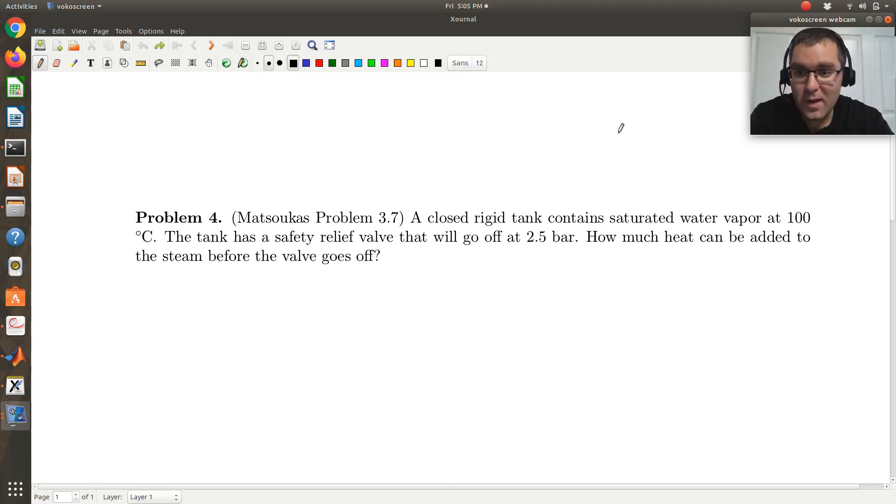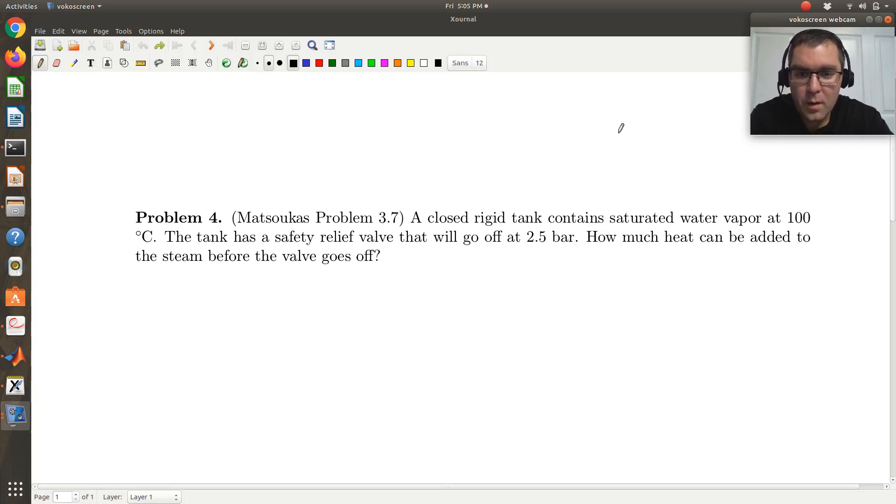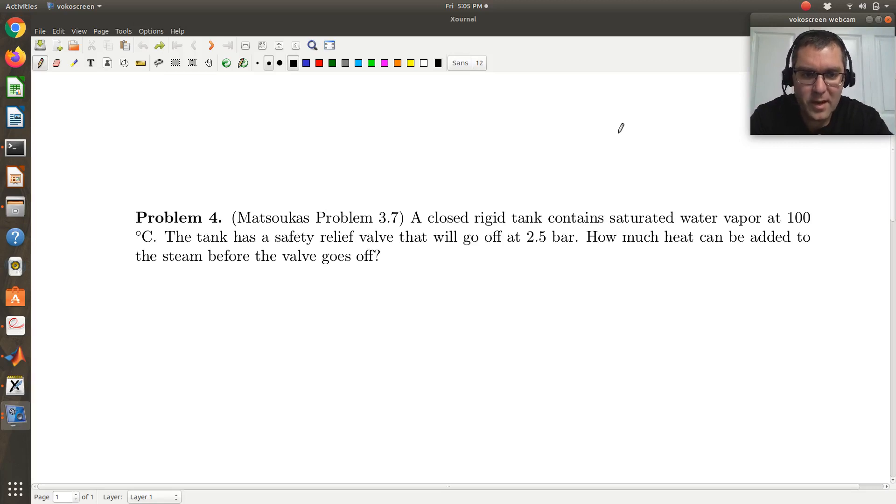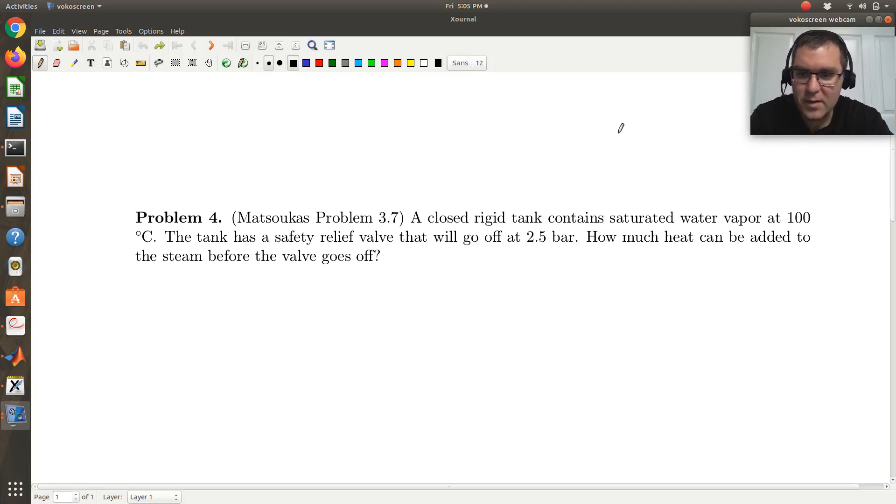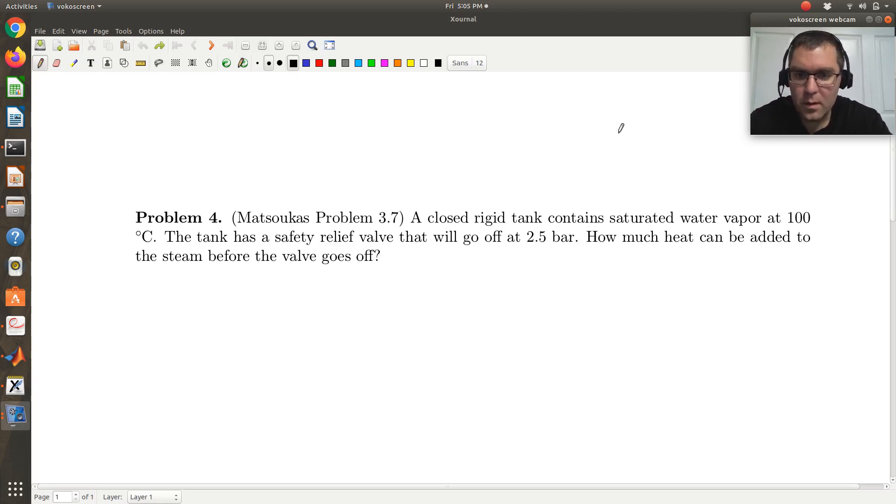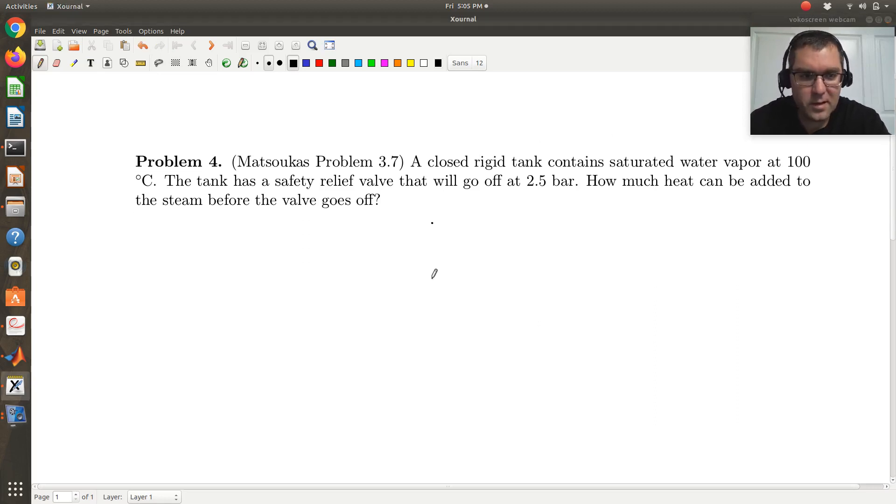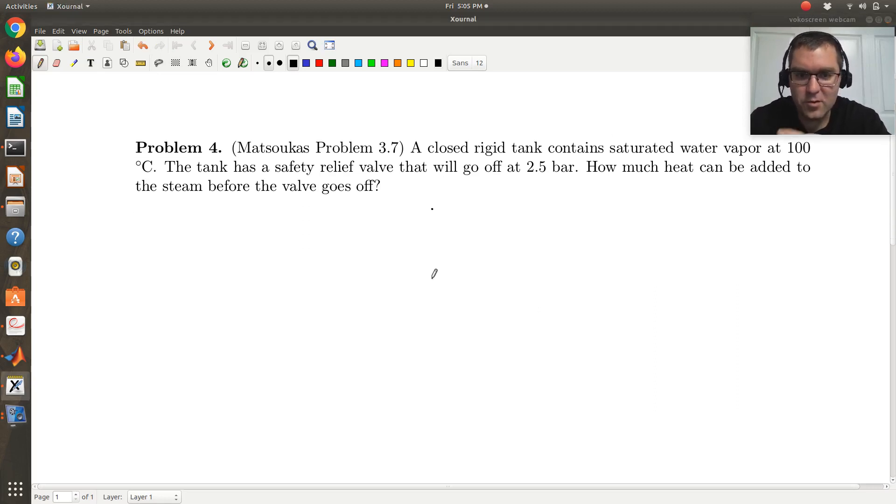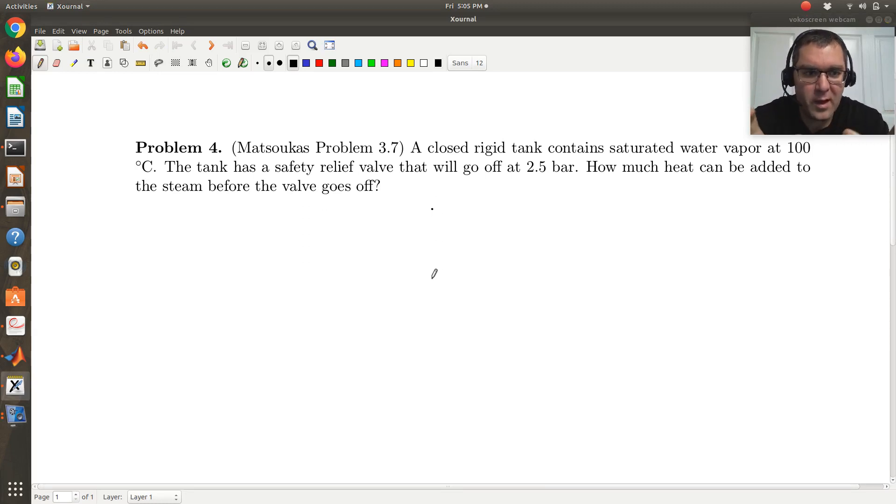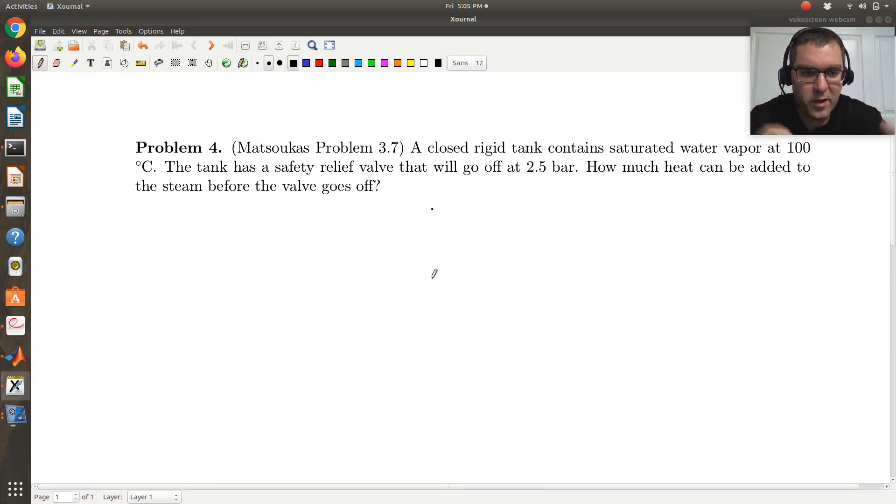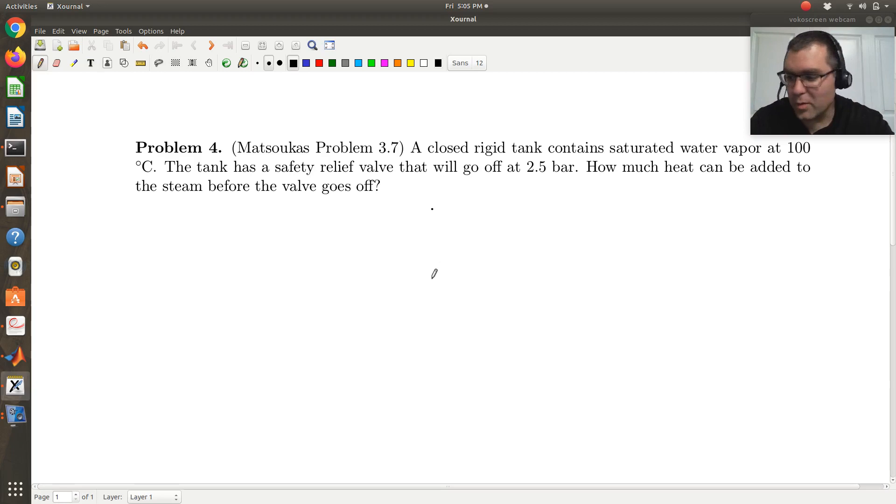All right, let's take a look at problem four. So we're told the closed rigid tank contains saturated water vapor at 100 degrees C. So first thing that stands out to me is just that first sentence, we have a closed rigid tank.